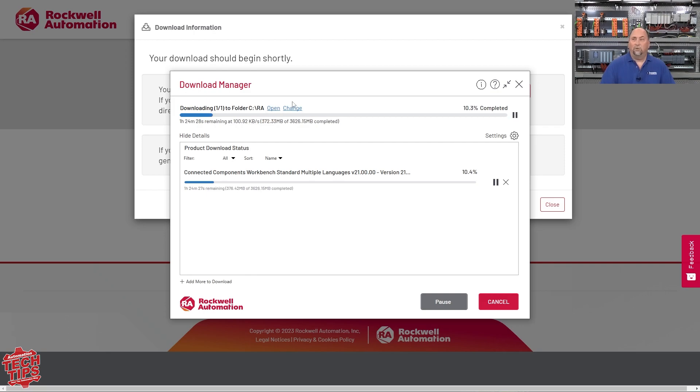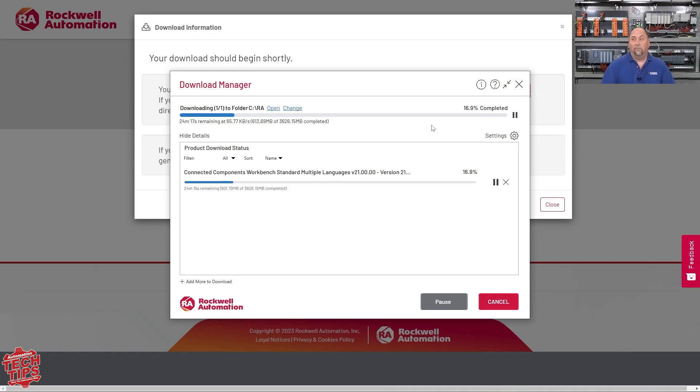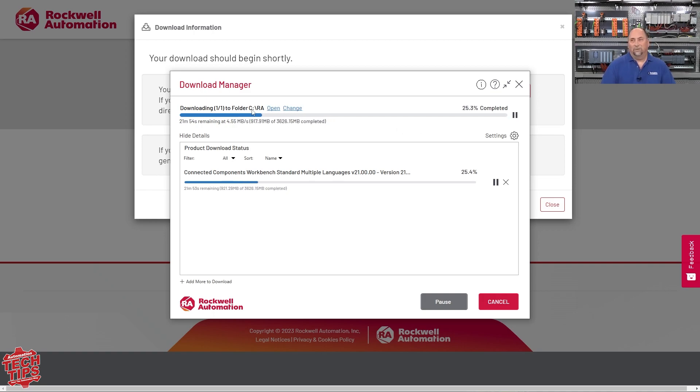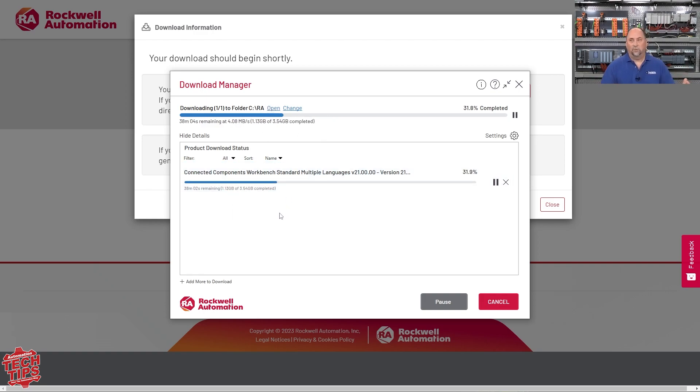Now, before it's downloaded, you can change the folder if you have a different place for your downloads and it will copy that over to the folder you change it to. But in any case, I just leave it in CRA and then you can click open here and get access to your files, maybe to install them.